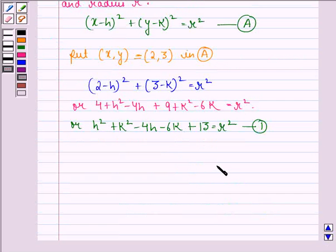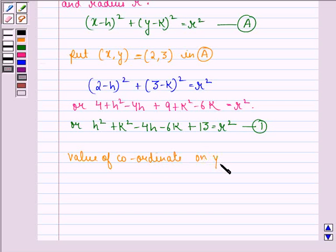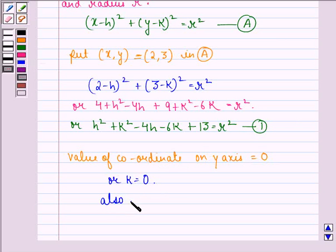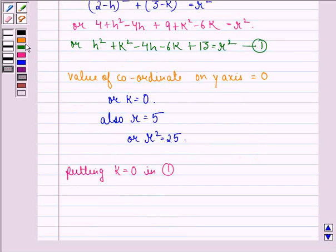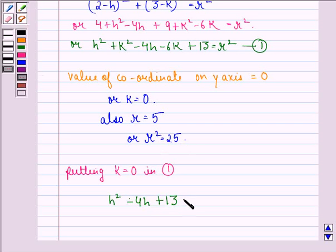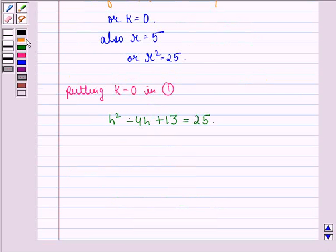Now, it is given that the center lies on the x-axis, thus the value of the y-coordinate is 0, or we can say k = 0. Also, r is given to be 5, so r² = 25. Putting k = 0 and r² = 25 in equation 1, we get h² - 4h + 13 = 25, or h² - 4h - 12 = 0.